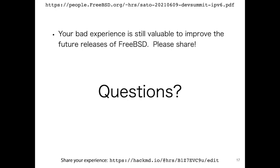That's all I have. I want to discuss and I want your bad experiences especially. There are a couple of questions asking about the differences between IPv4 and IPv6. The main difference is the address size — from 32-bit to 128-bit.